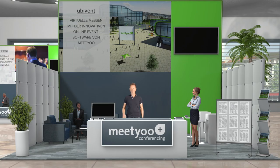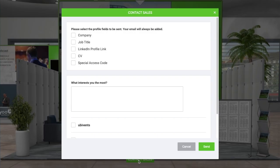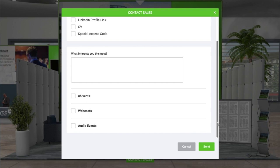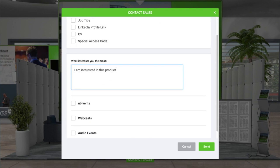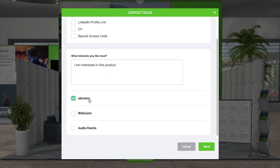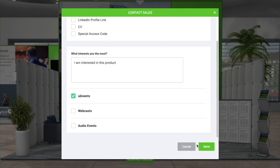Here is another feature which seems very simple but is very powerful for people that are just passing by the booth. You can fill in a very easy form that can be specified as you want it as an exhibitor, and you go in there, fill it out, and it's sent.